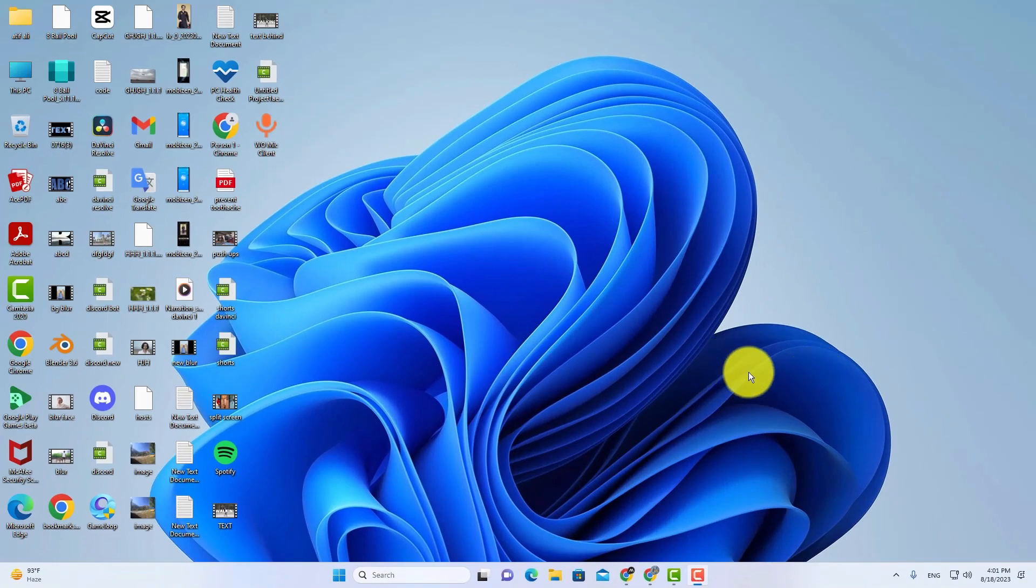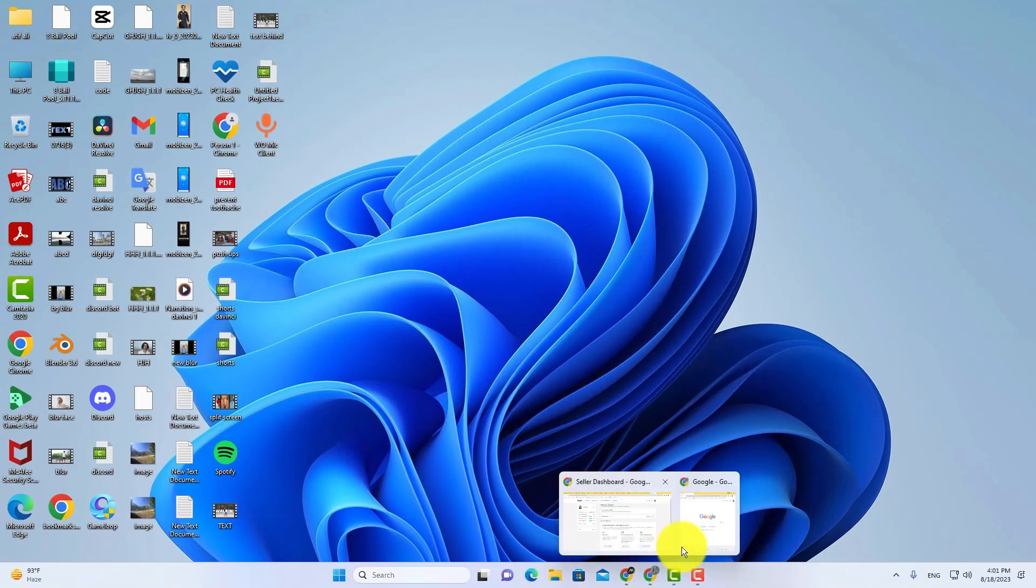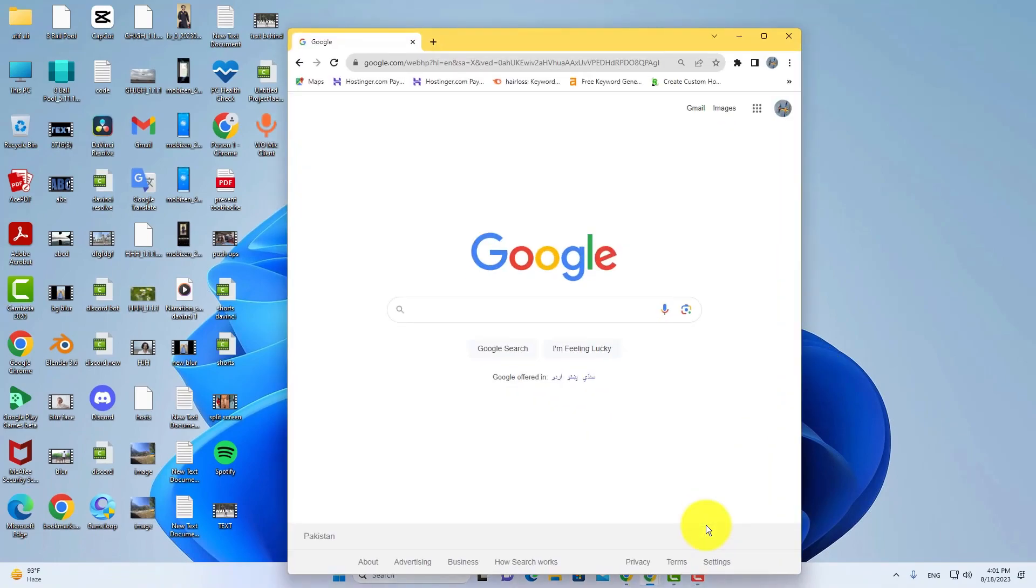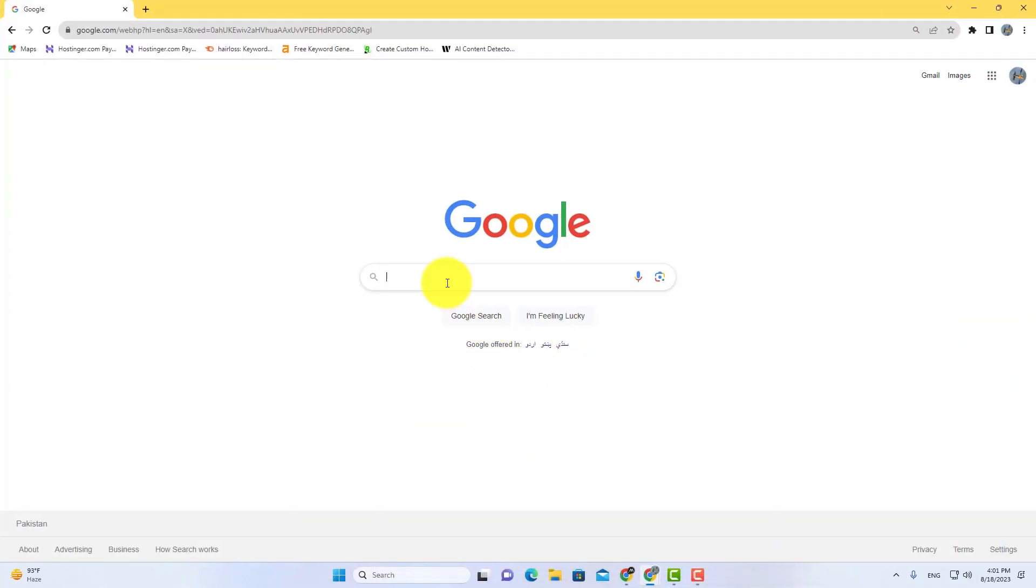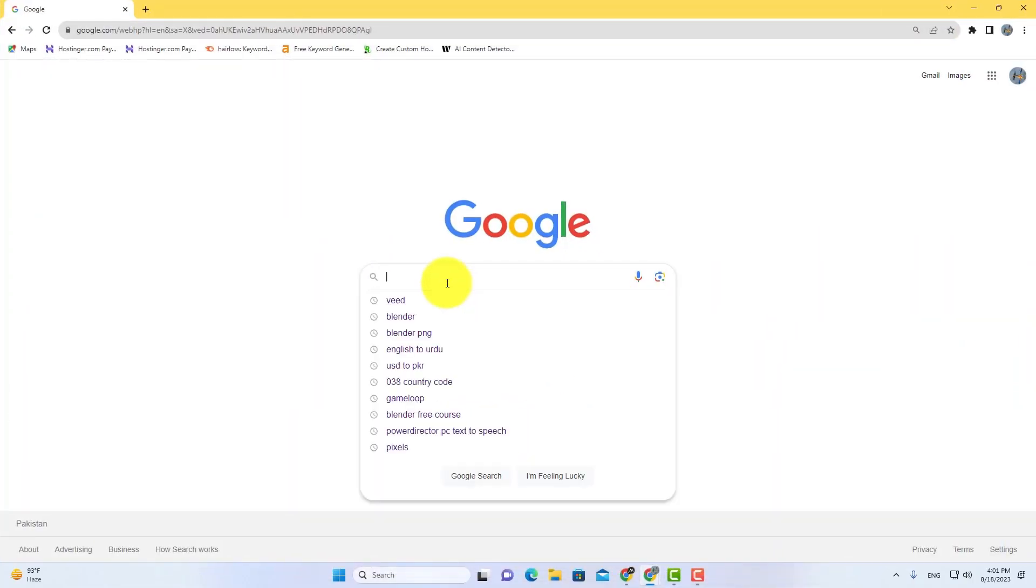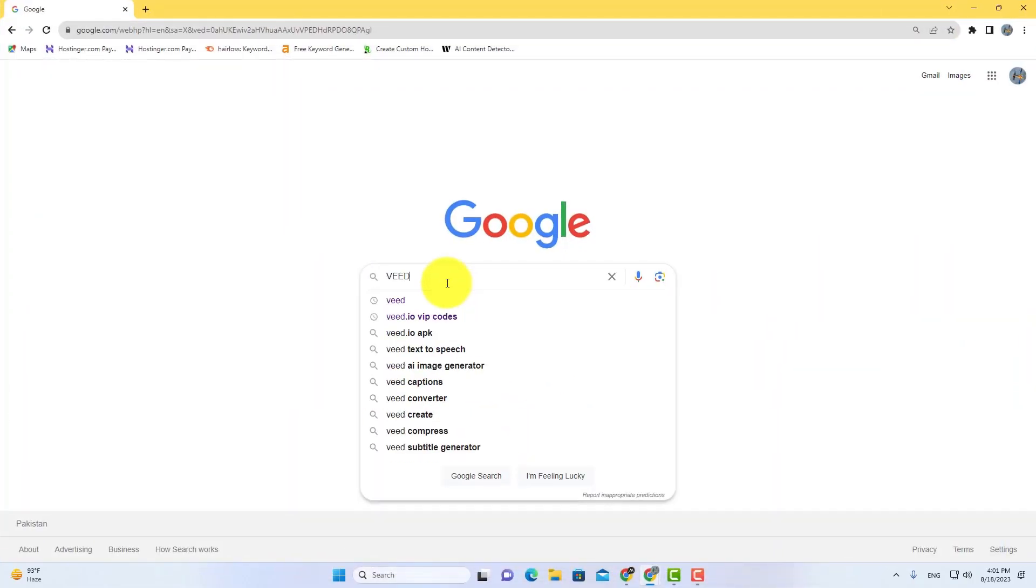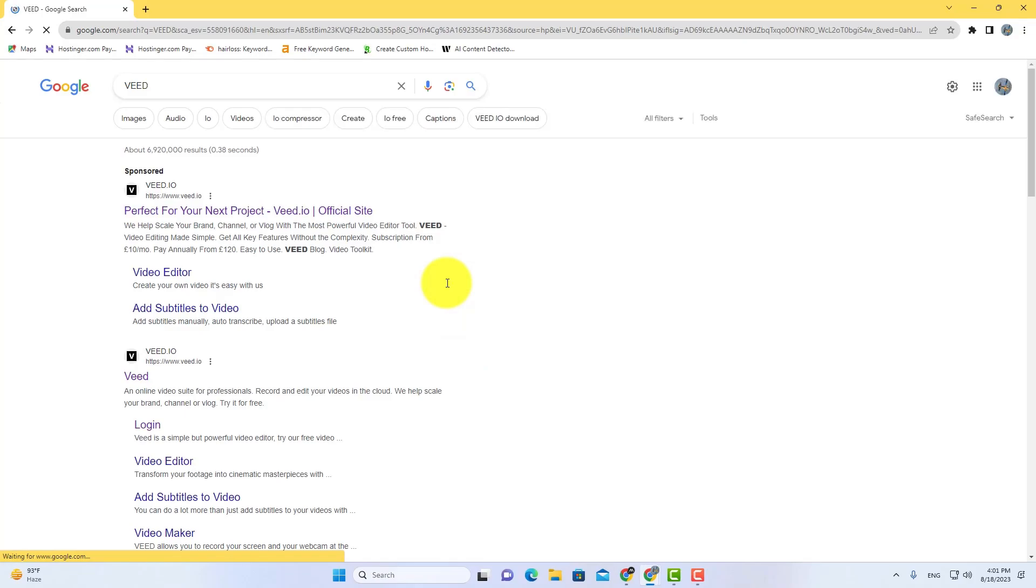How to add box highlights subtitles for your video. It's very easy and simple. Just go to Google and search V. Now open V video editor.